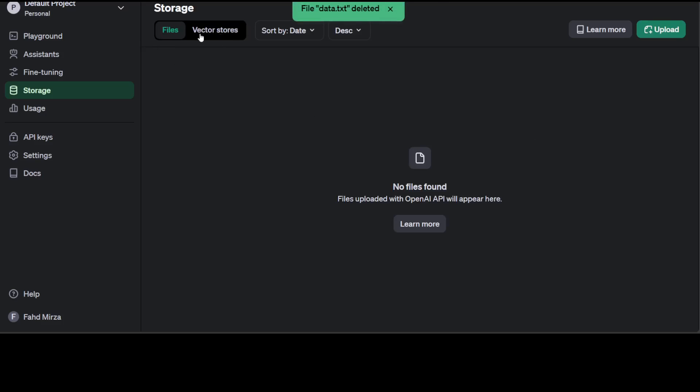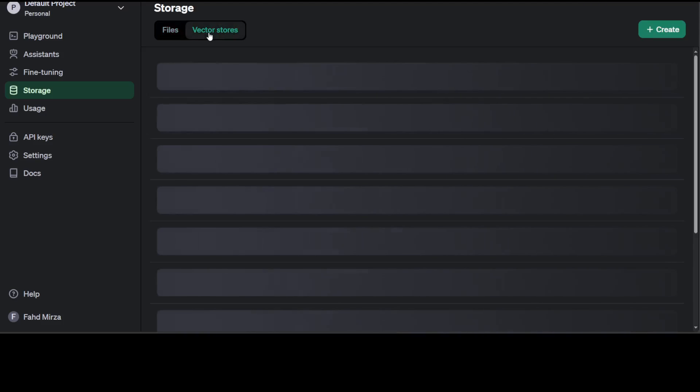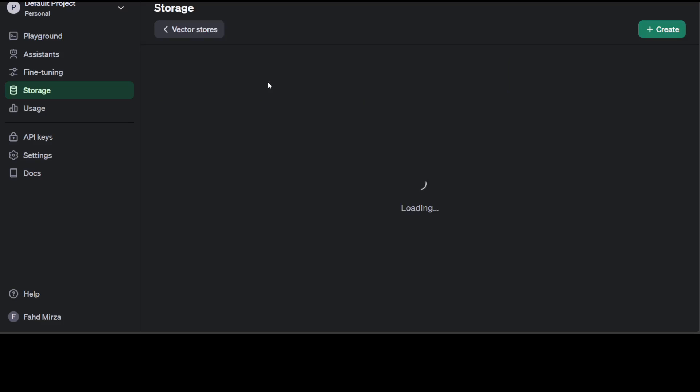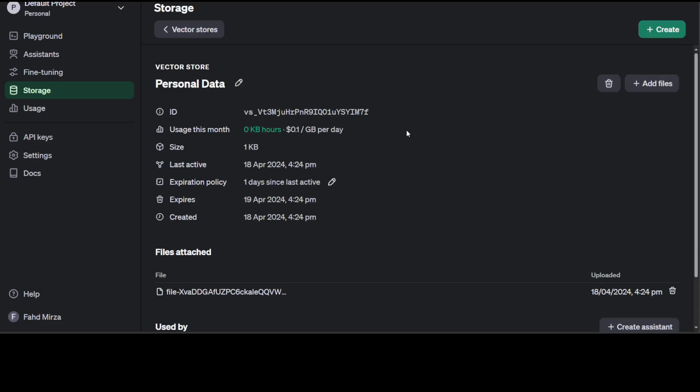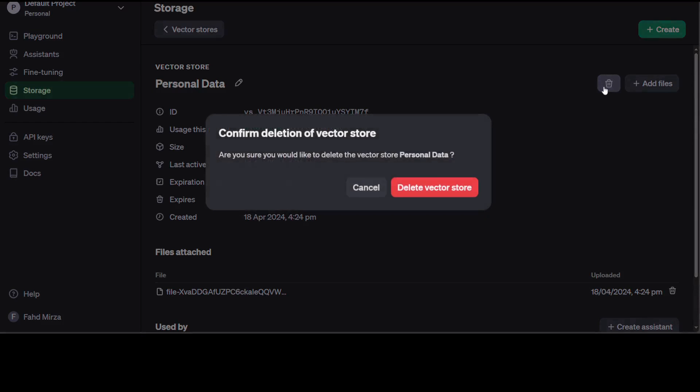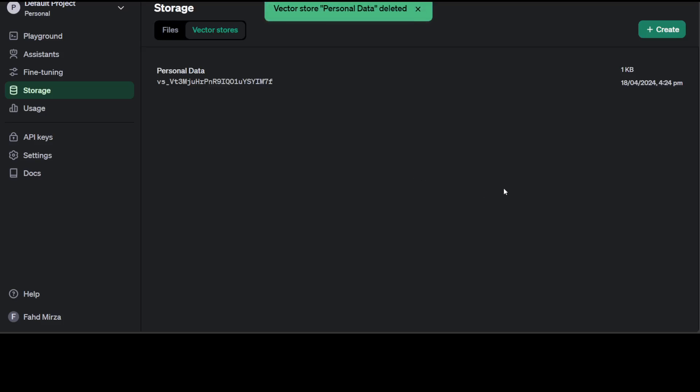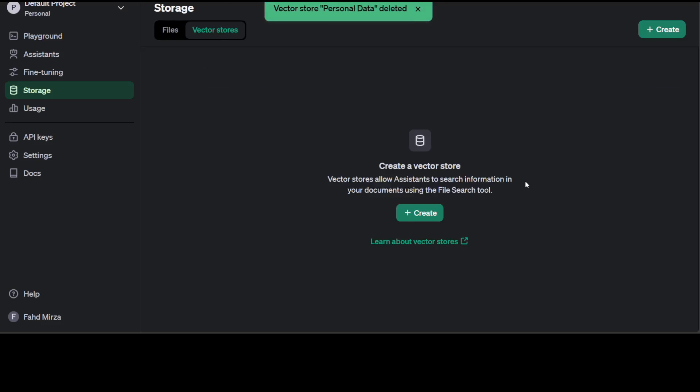You see that there is also a tab of vector stores here. Let's click on vector store. And now this is your vector store, which still persists. So make sure you delete it. Otherwise you are going to be charged for it. If it is more than one GB, first GB is free. This is still showing me one cent, but I think it is for only after first GB. Anyway, let's delete it.